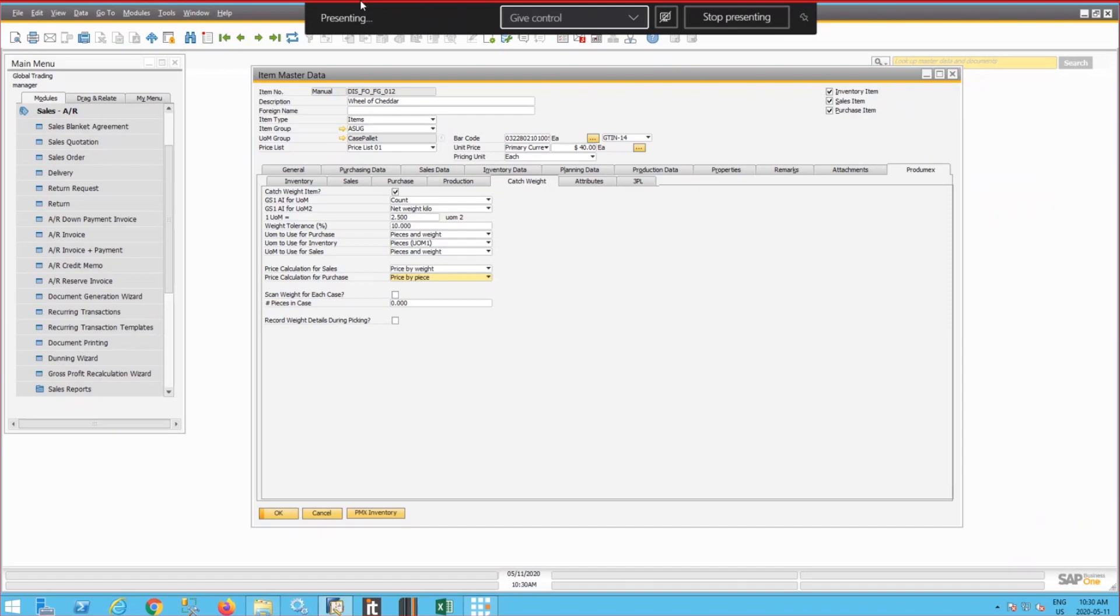A catch weight item is an item that, like this one that is presented here, Wheel of Cheddar, has two units of measure.